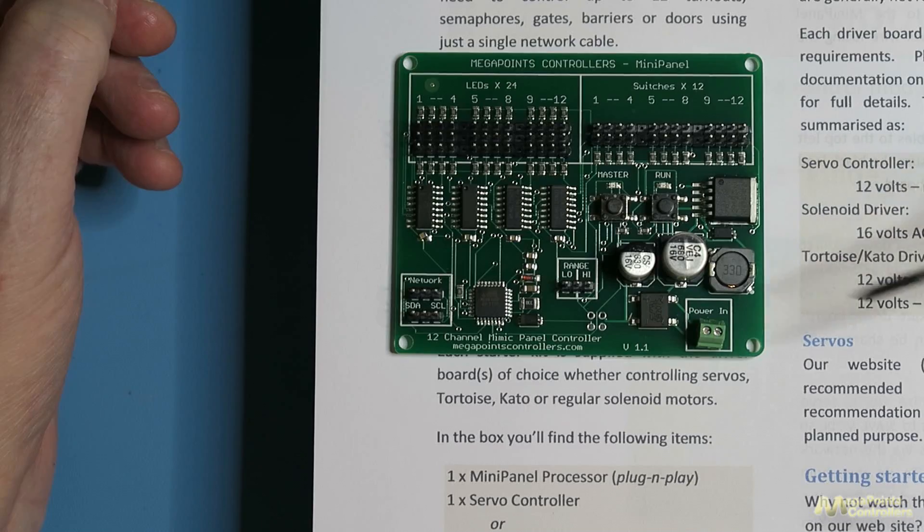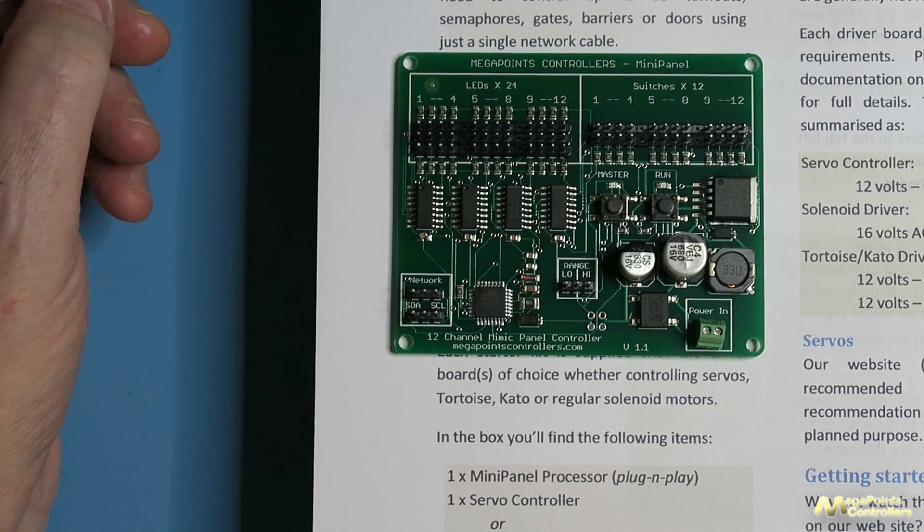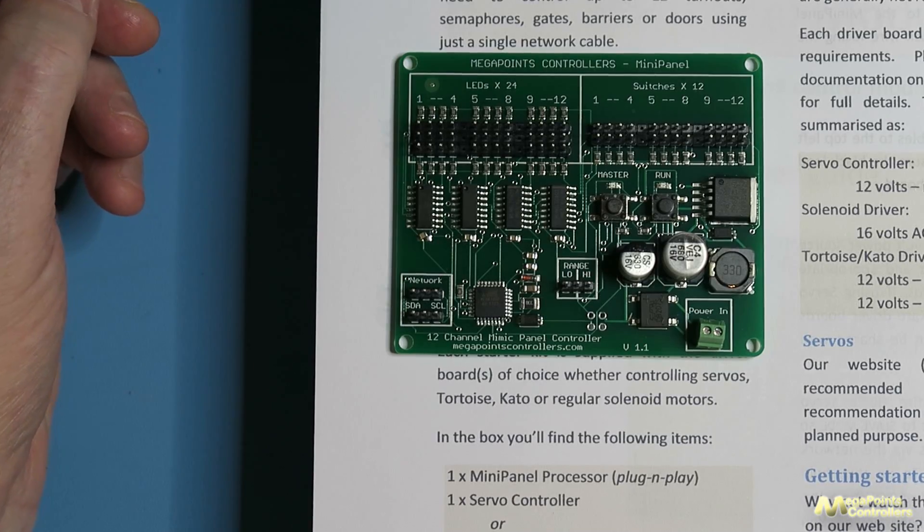The instructions are basically the same, but on this video I'll be walking through the starter kit so that it all makes sense.